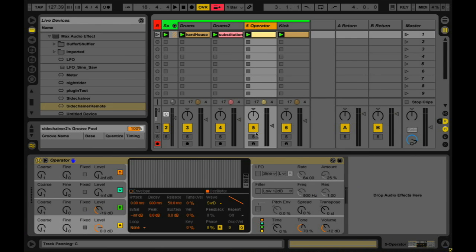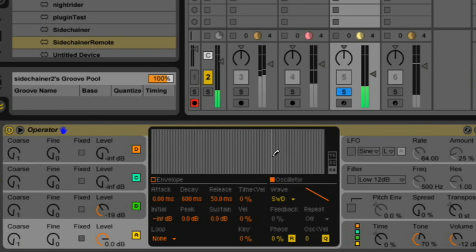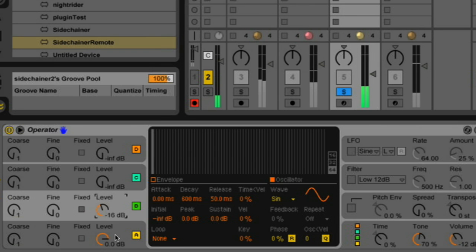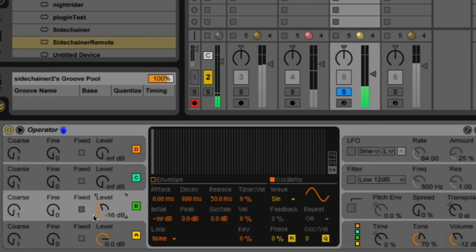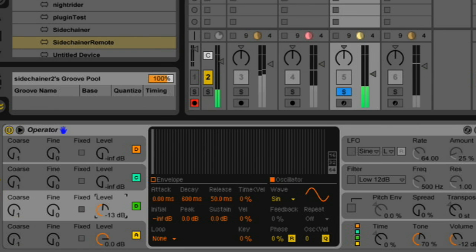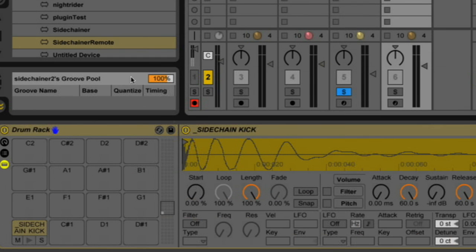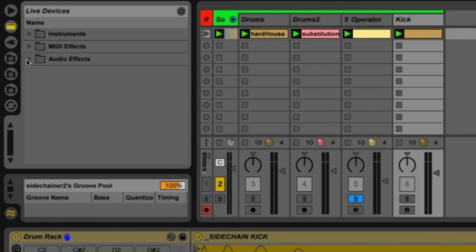First thing I'm going to do is I have this operator. It's just two operators or oscillators, and I just have a square wave and a sine wave. And what I like is I want it to be able to move like so. And I'm going to use the side-chainer effect to make it do that automatically.